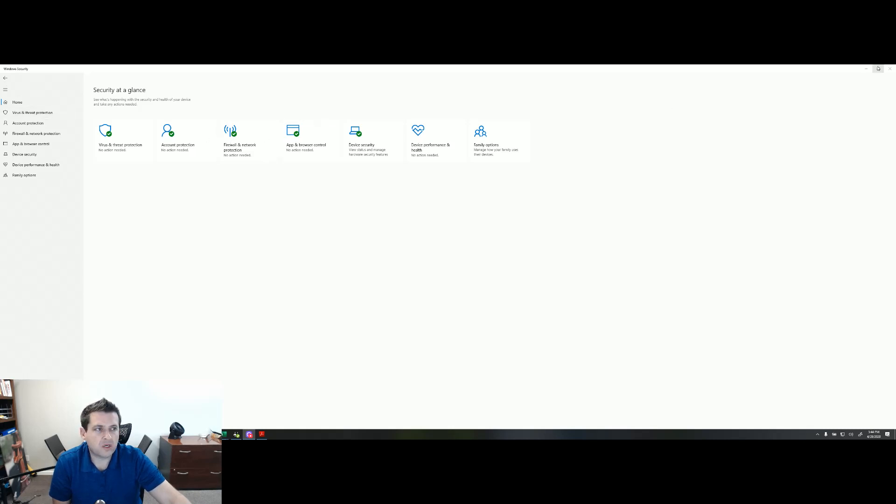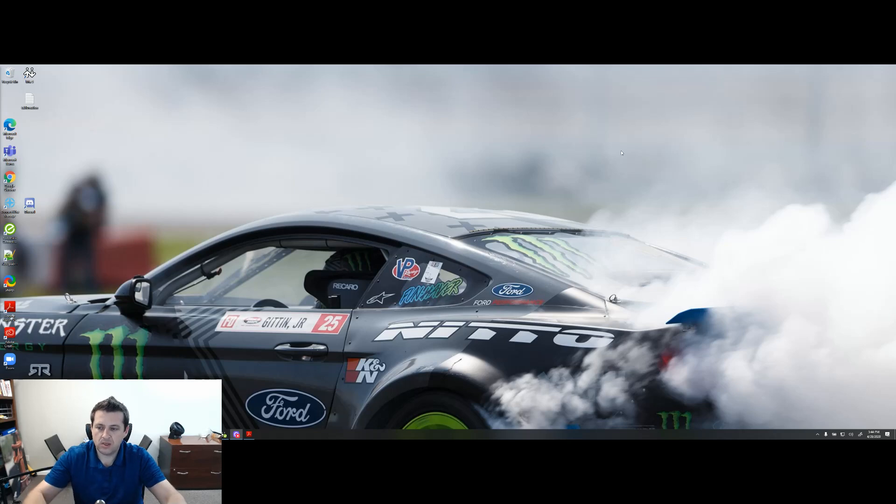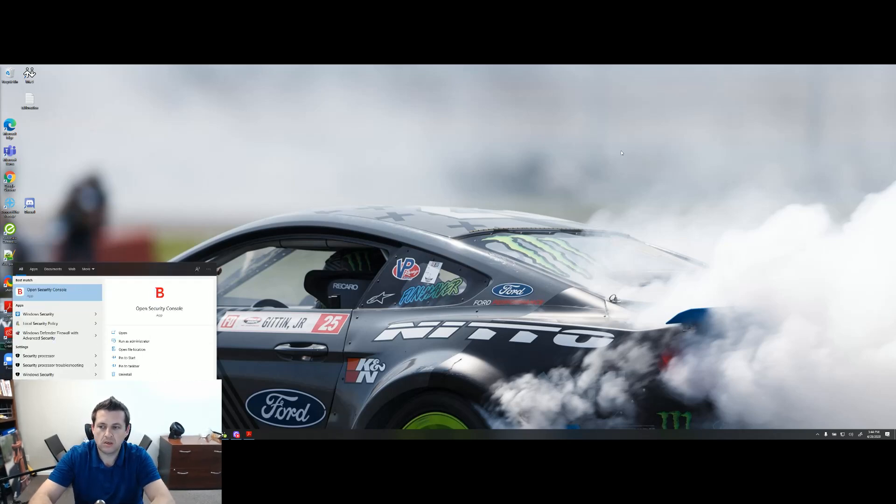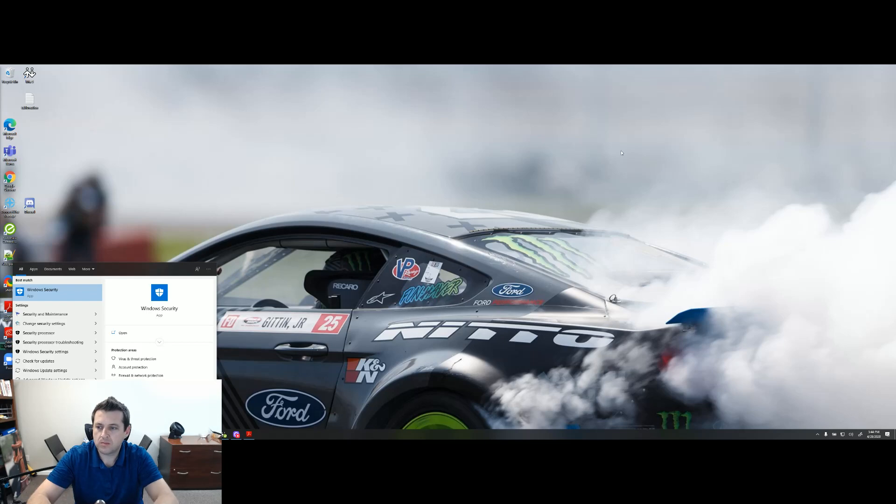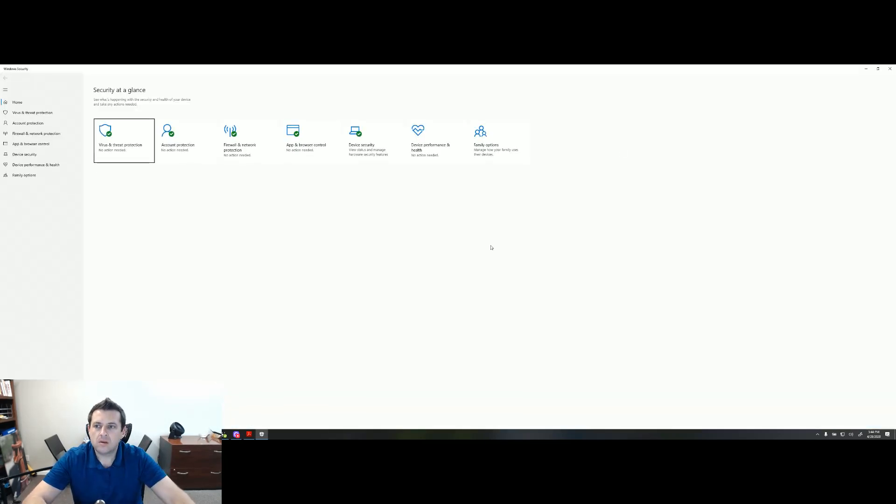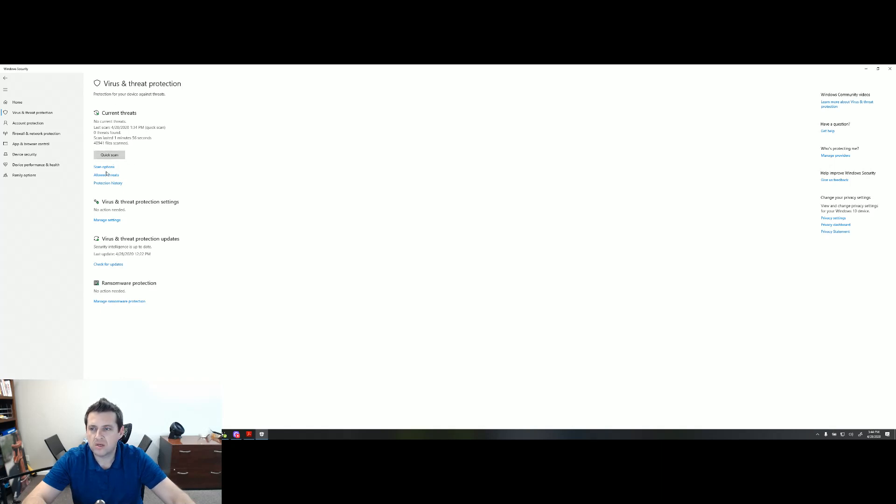So the quickest way to get to it is hit the Windows key, type in security, and it'll be Windows security right there. You have the option to go to your home, virus and threat protection. This is going to be the quickest way for you to run a scan on your machine to determine if you have a virus.